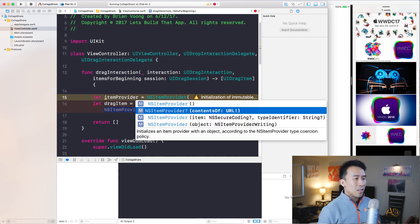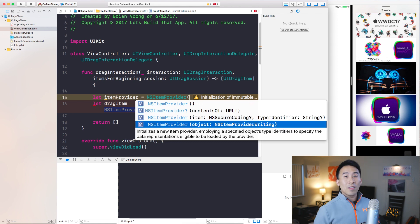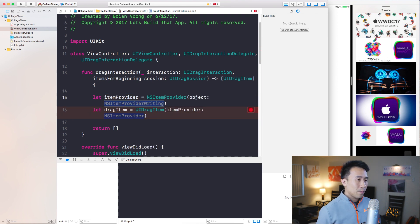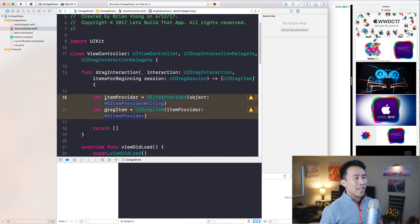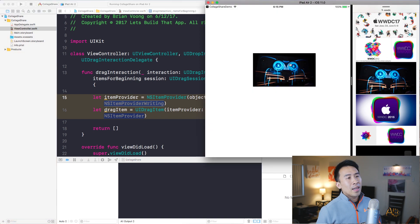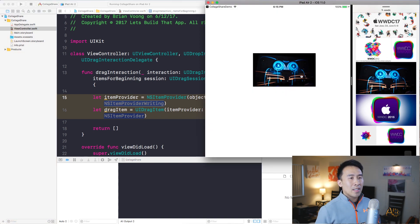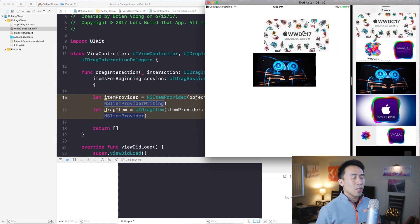Let's create an item provider: let itemProvider = NSItemProvider. I can see it's down here as NSItemProvider with a constructor of either contentsItem or object. Because I've already done this, you actually need to use the object constructor. The question is what object to pass to NSItemProvider — we need to pass the actual image that we're trying to drag.